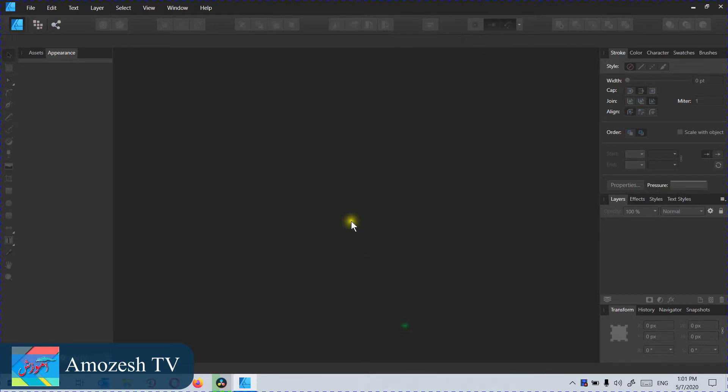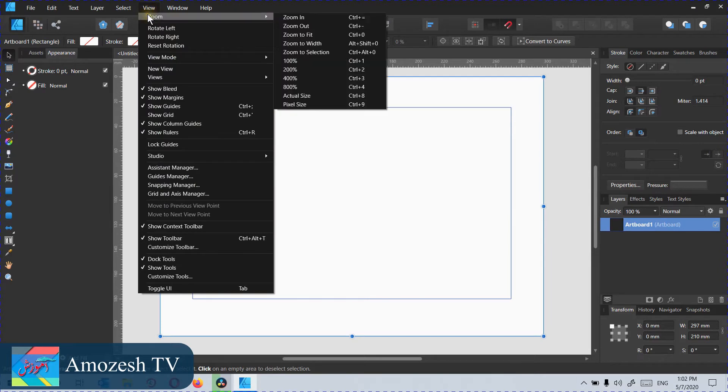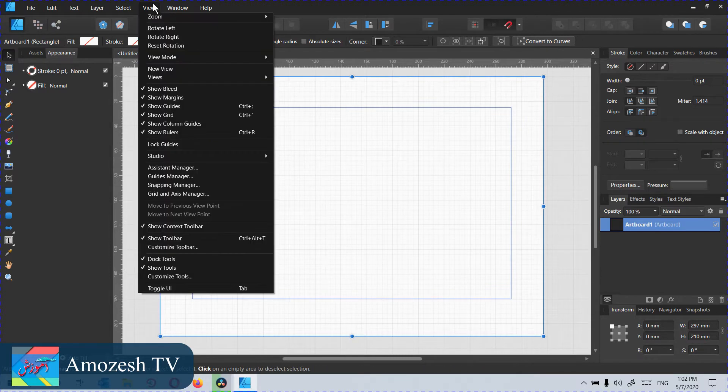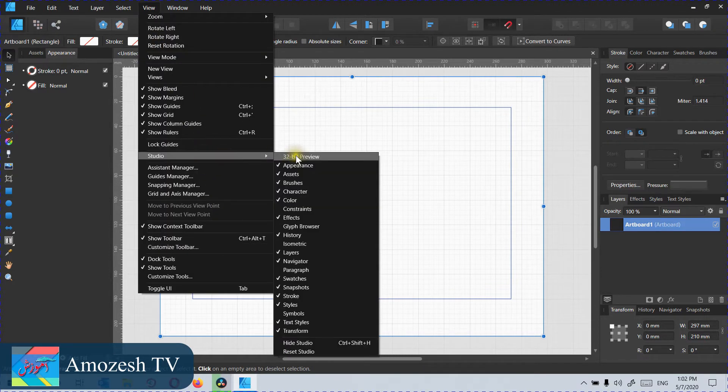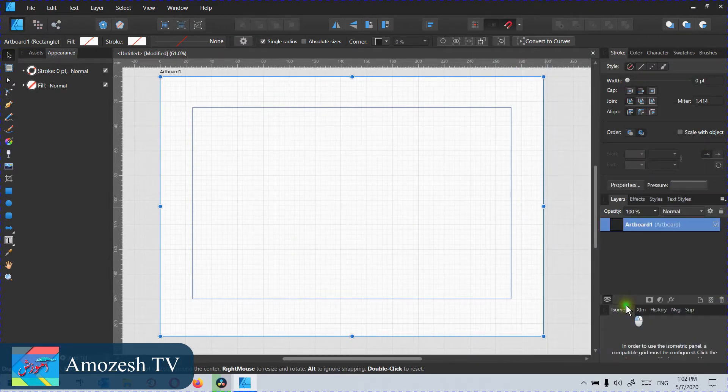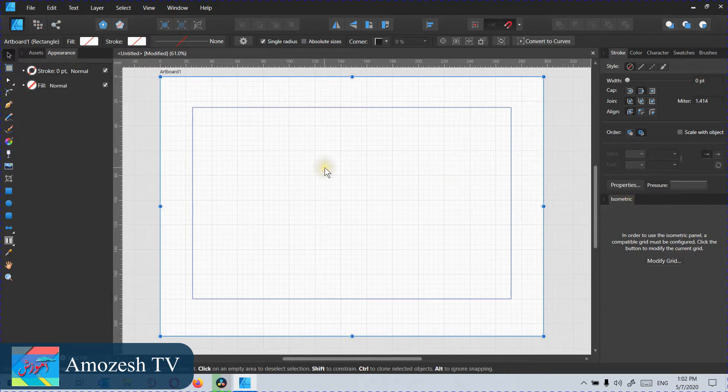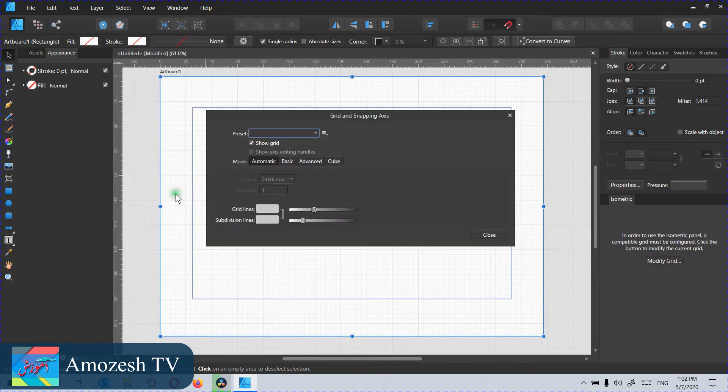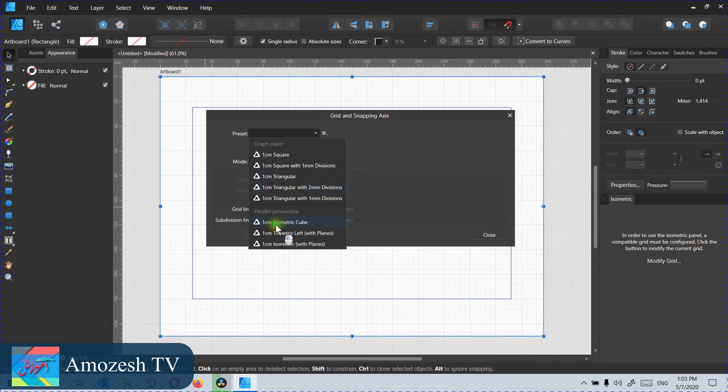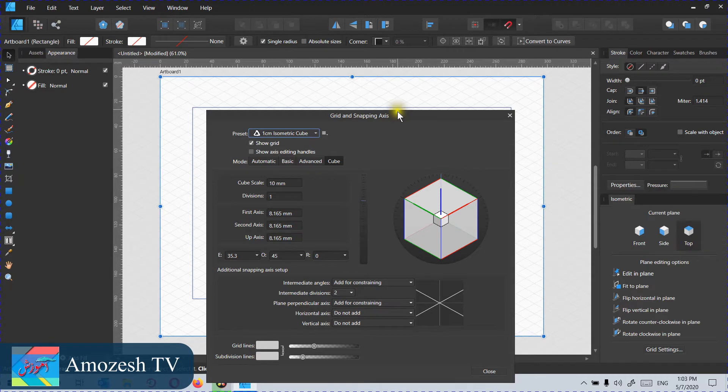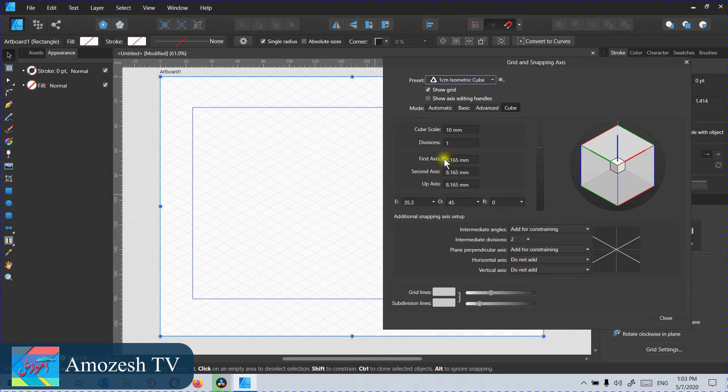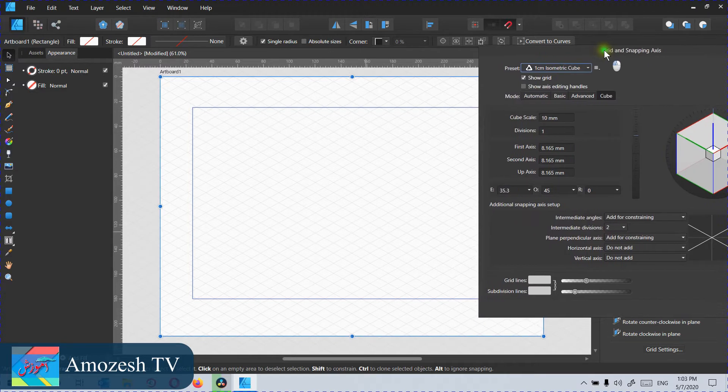Let's get started. First of all we will create a new page. Now our artboard is ready. We will click on View menu and click Show Grid. After that we will go to Studio and select the isometric. Then we will click on the View menu and select Grid and Axis Manager. There are some presets, so we will select one of them. I usually use this one, one centimeter isometric cube.